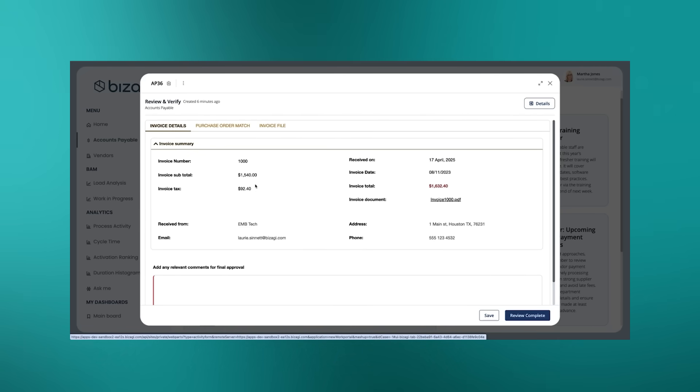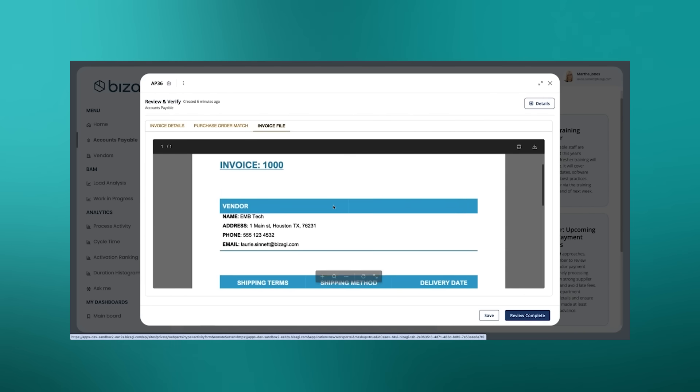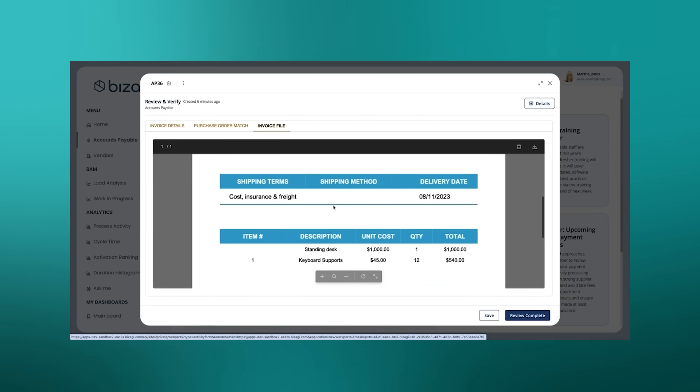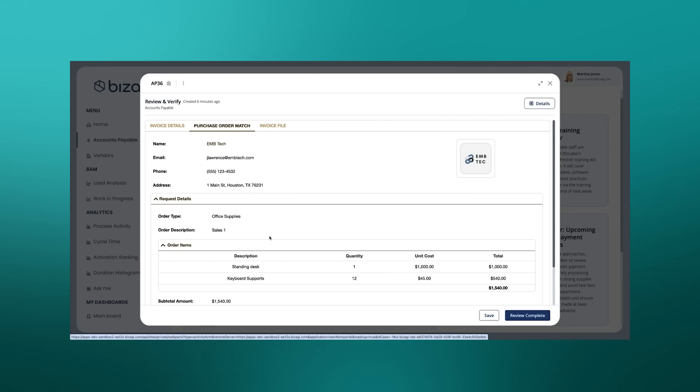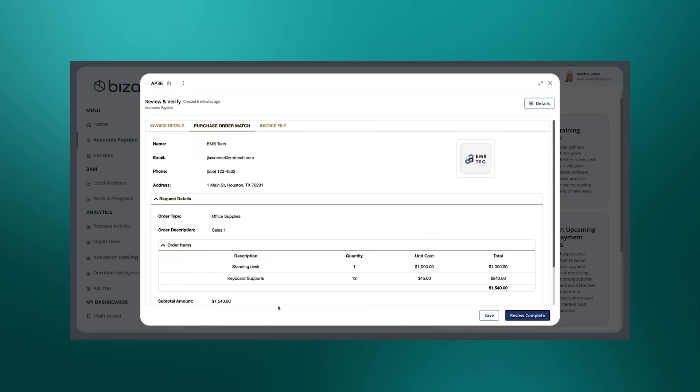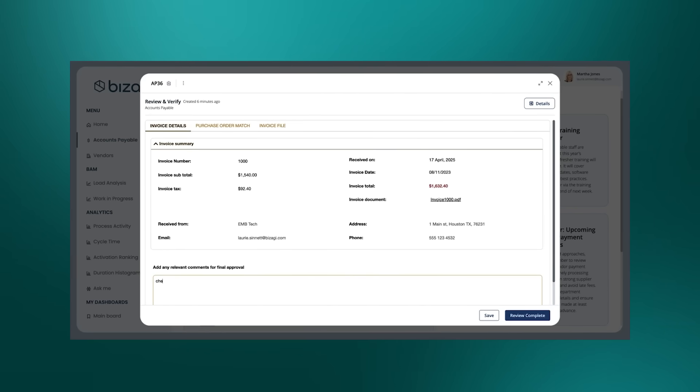And we look at the invoice details. Yep, the vendor's EMB Tech. Looking at the invoice file - yep, got the same vendor EMB Tech, standing desk, keyboard supports. So that does appear to be the match that we were looking for. So in this case, we can confirm that there was a match, and we can just go OK, checked and all good.